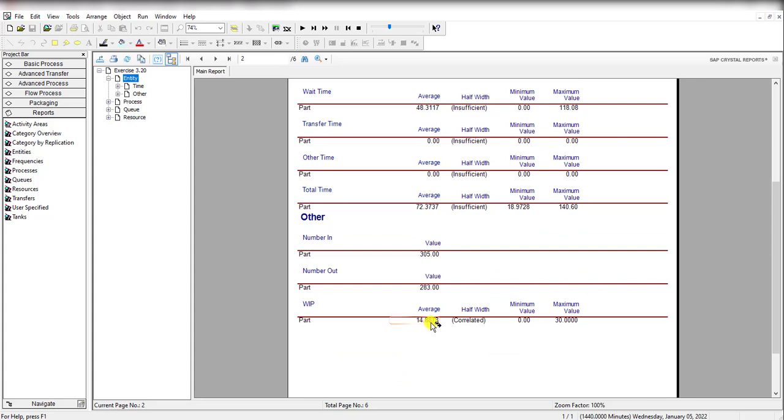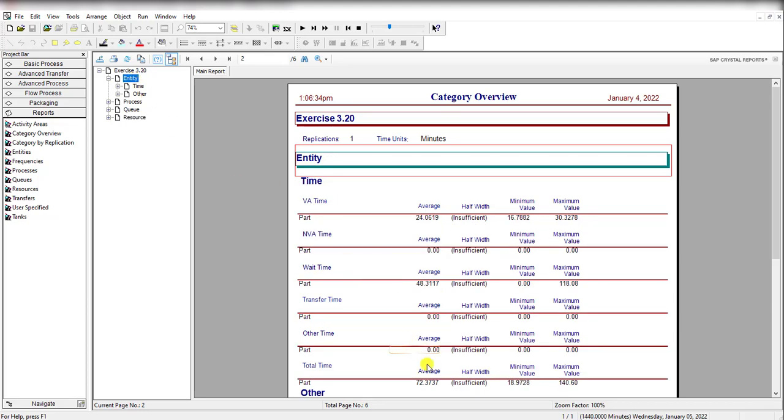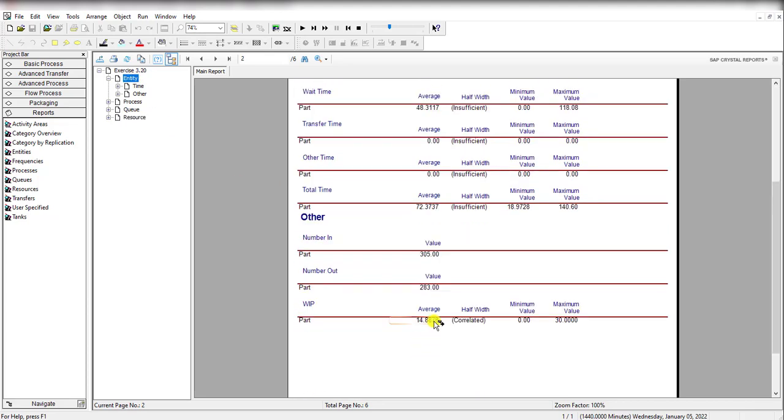The gap is partially explained since we should also add into the formula the two resource utilizations—that is 0.87 and 0.95 as given in the report—that brings us to 11.7857. But there is still a difference of 3.1021 with reference to the value of 14.8878.